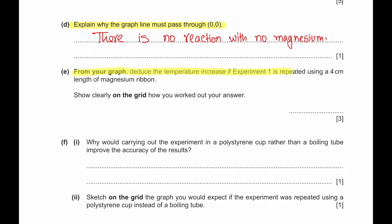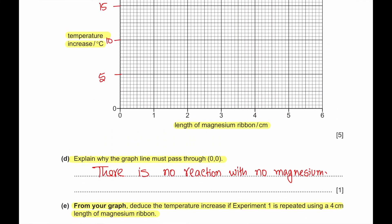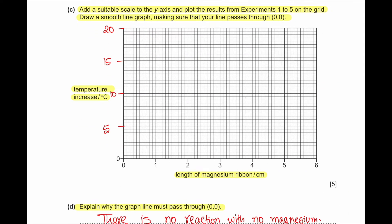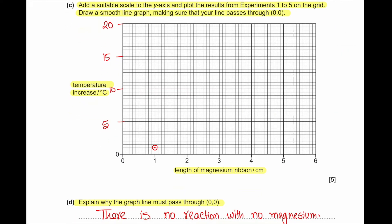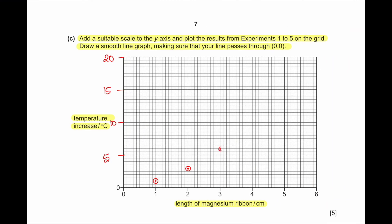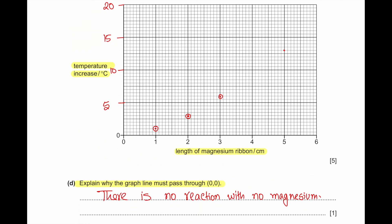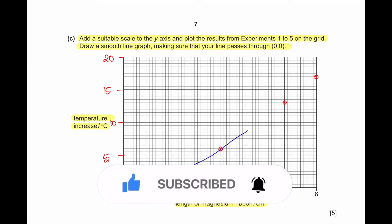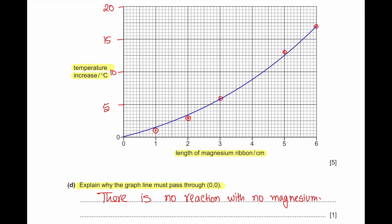Part E: From your graph, deduce the temperature increase if experiment 1 is repeated using a 4 cm length of magnesium ribbon. For 1 cm the increase was 1°C, for 2 cm it was 3°C, for 3 cm it was 6°C, for 5 cm it was 13°C, and for 6 cm it was 17°C. Reading from the graph at 4 cm, the temperature change was approximately 8.75°C.